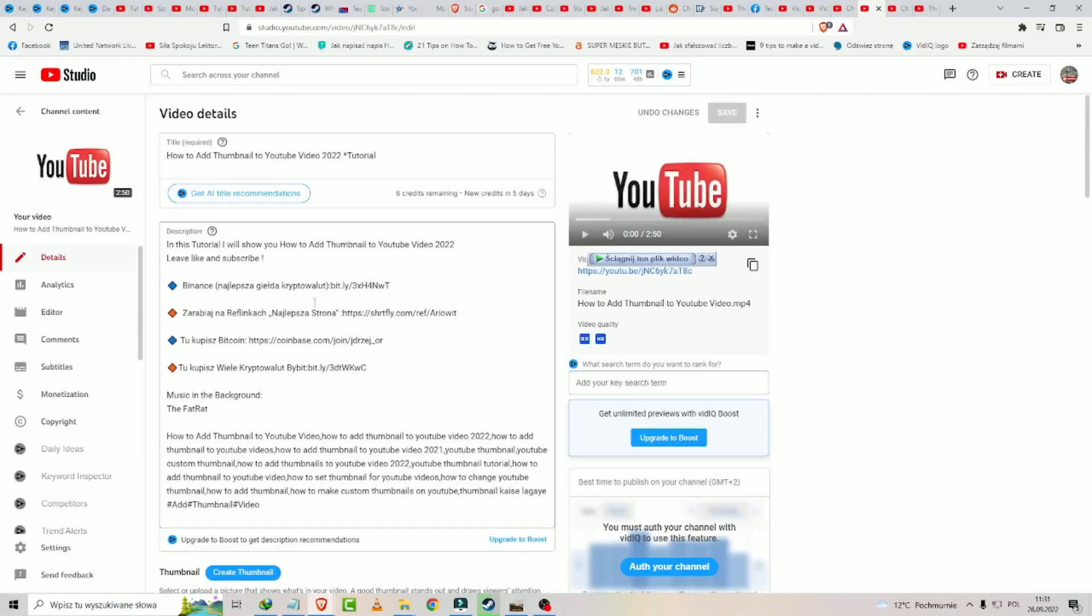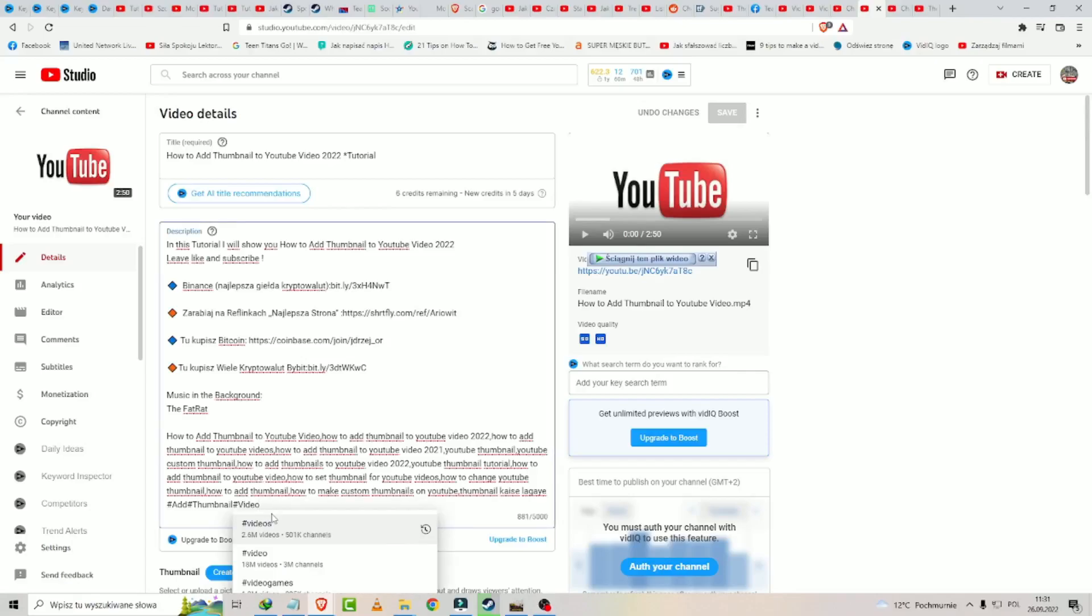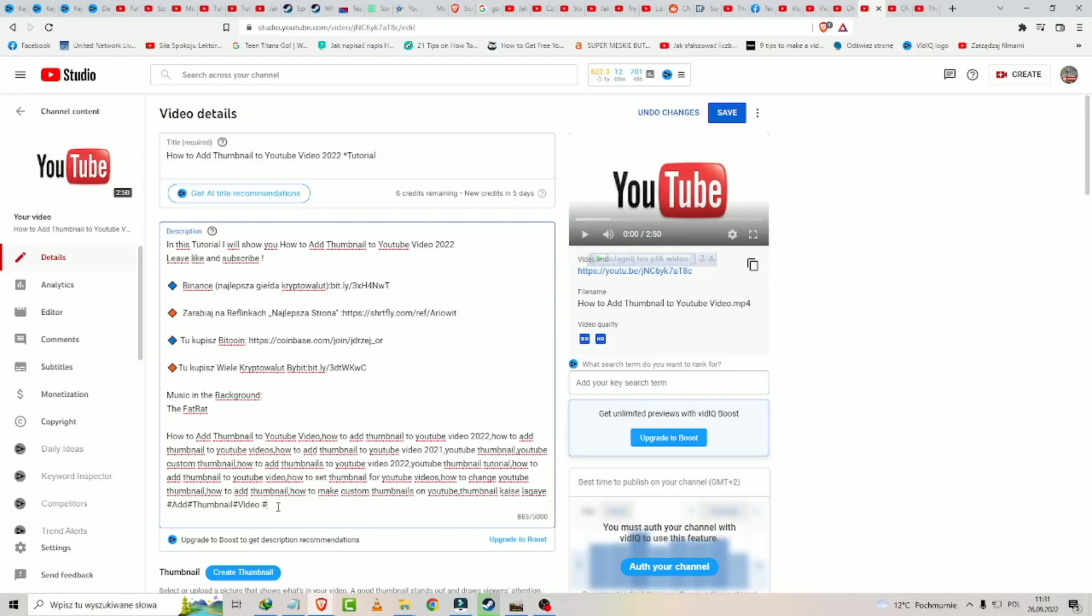And now to add hashtags you need to write hashtag. So you must click Shift plus number 3 on your keyboard and you have hashtag. And now you write what you need.